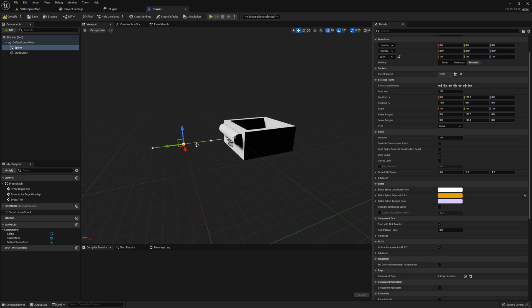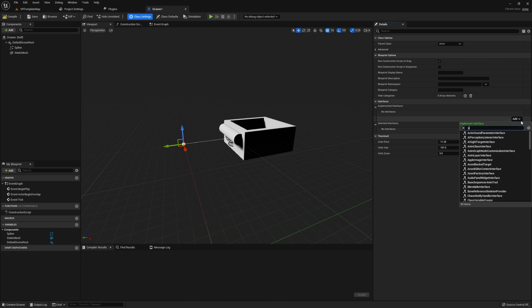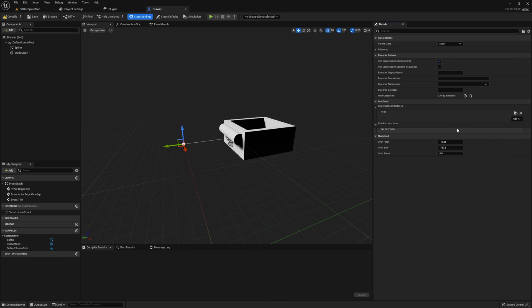This spline will represent the line that our drawer is going to follow in order for us to actually open this drawer. Finally, go ahead and open up the class settings and set grab as an implemented interface.